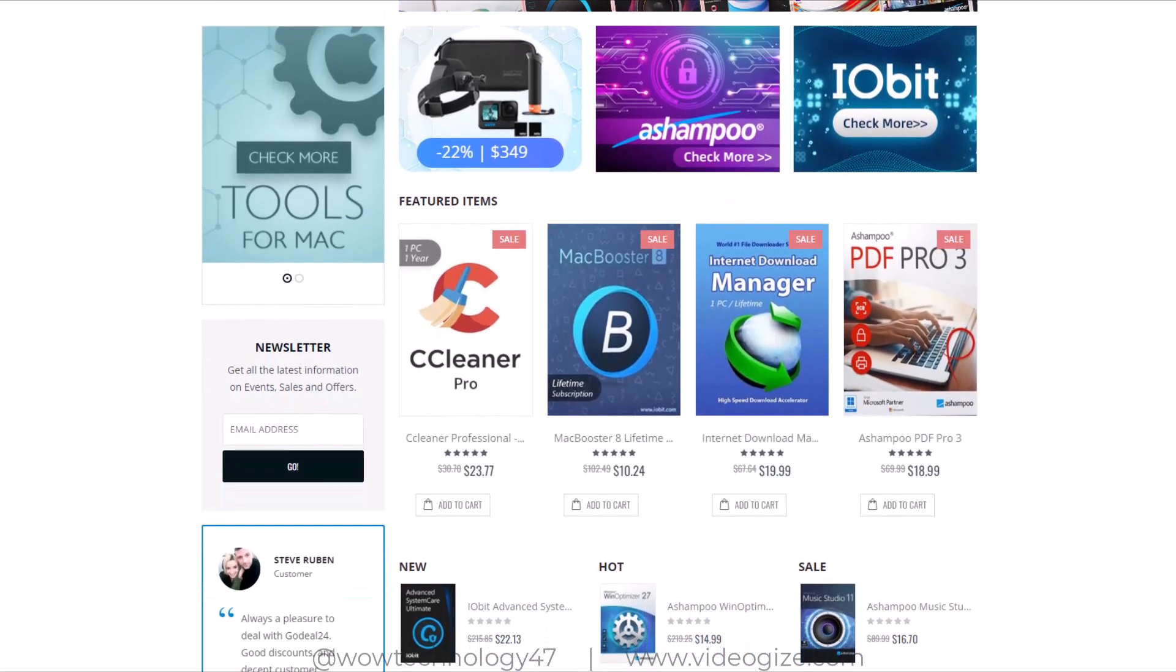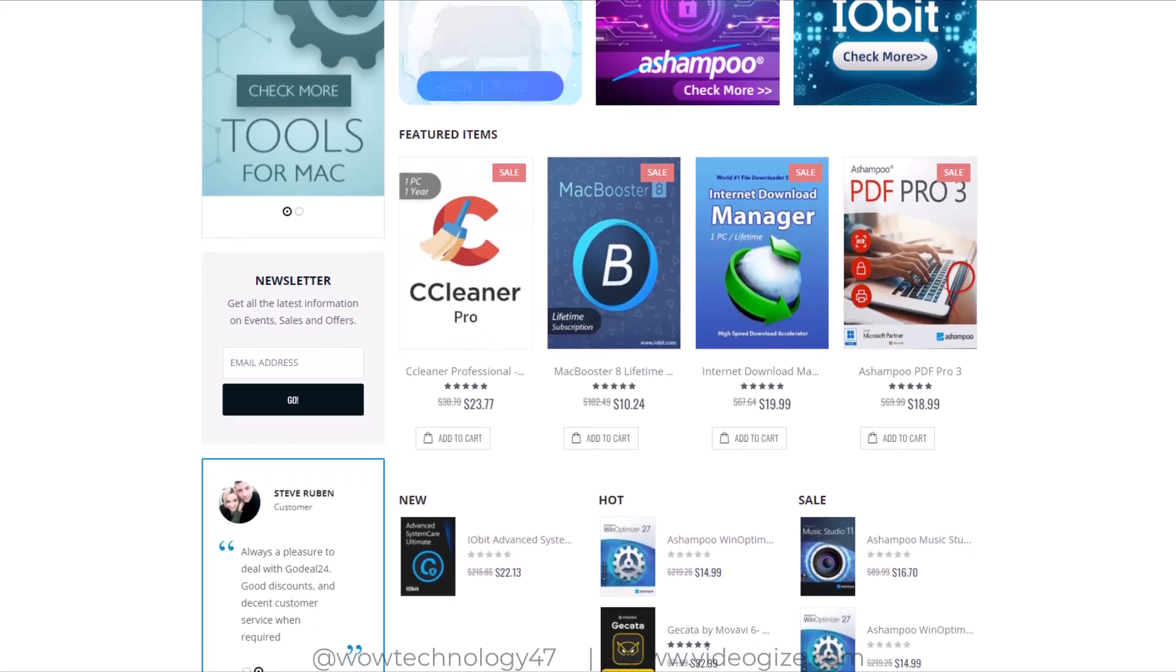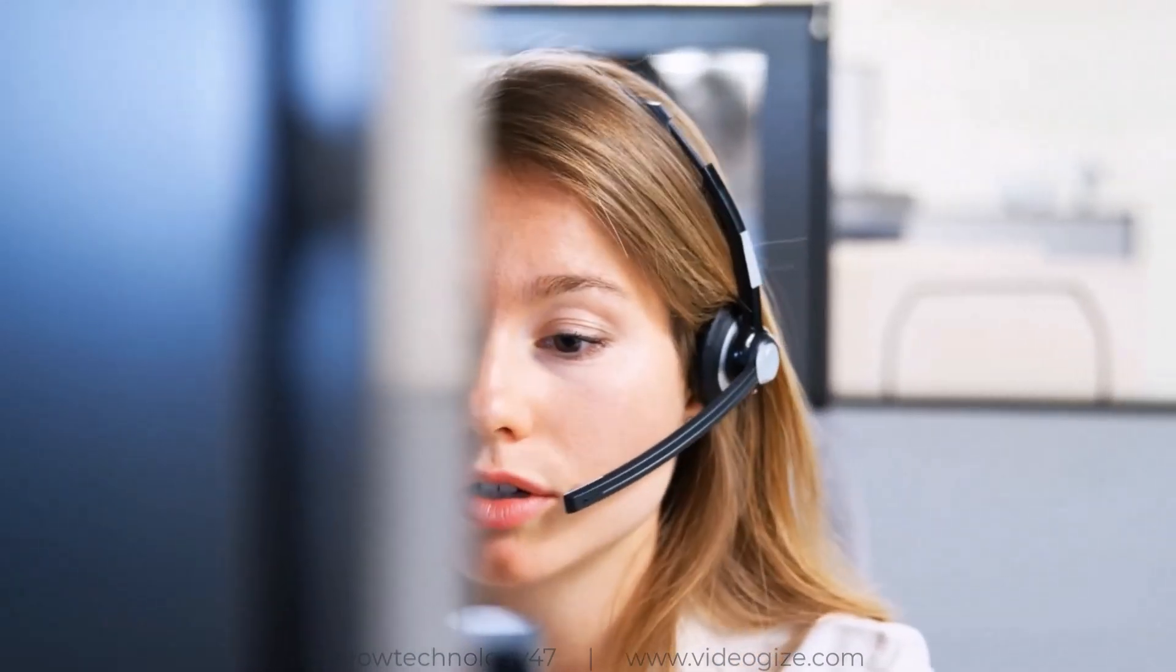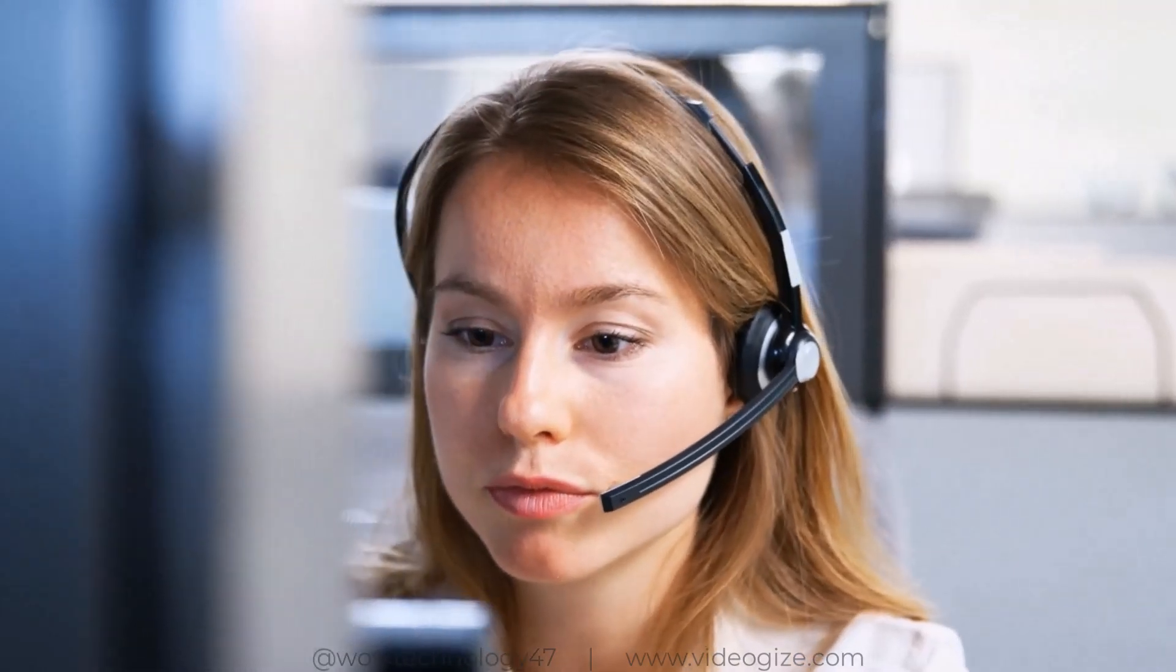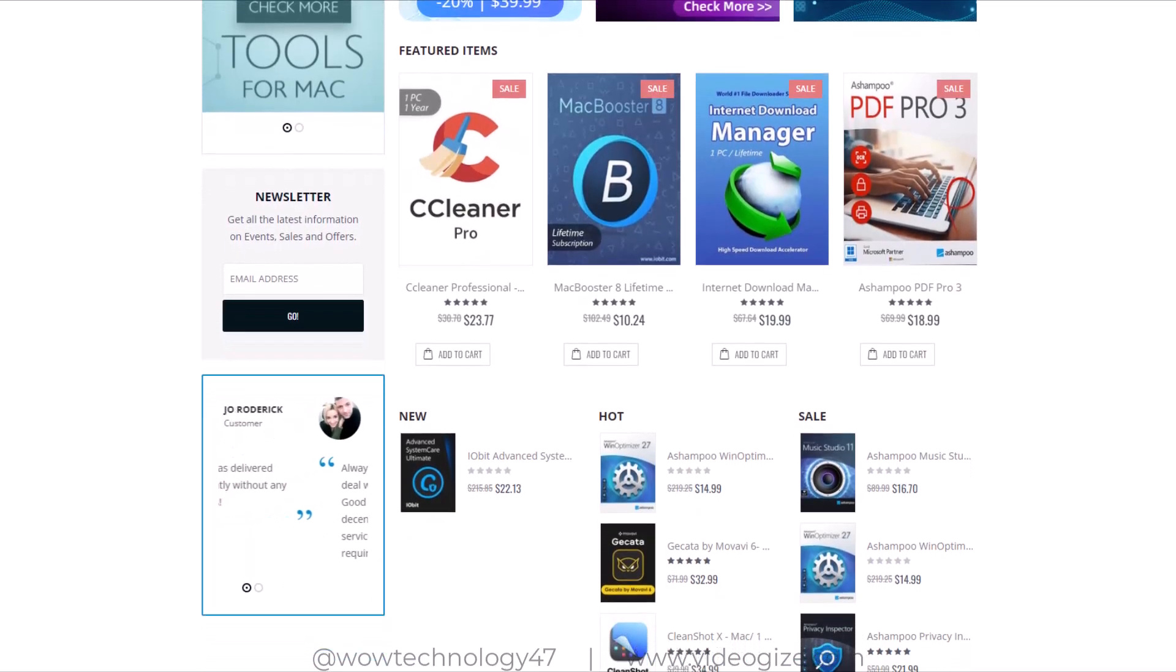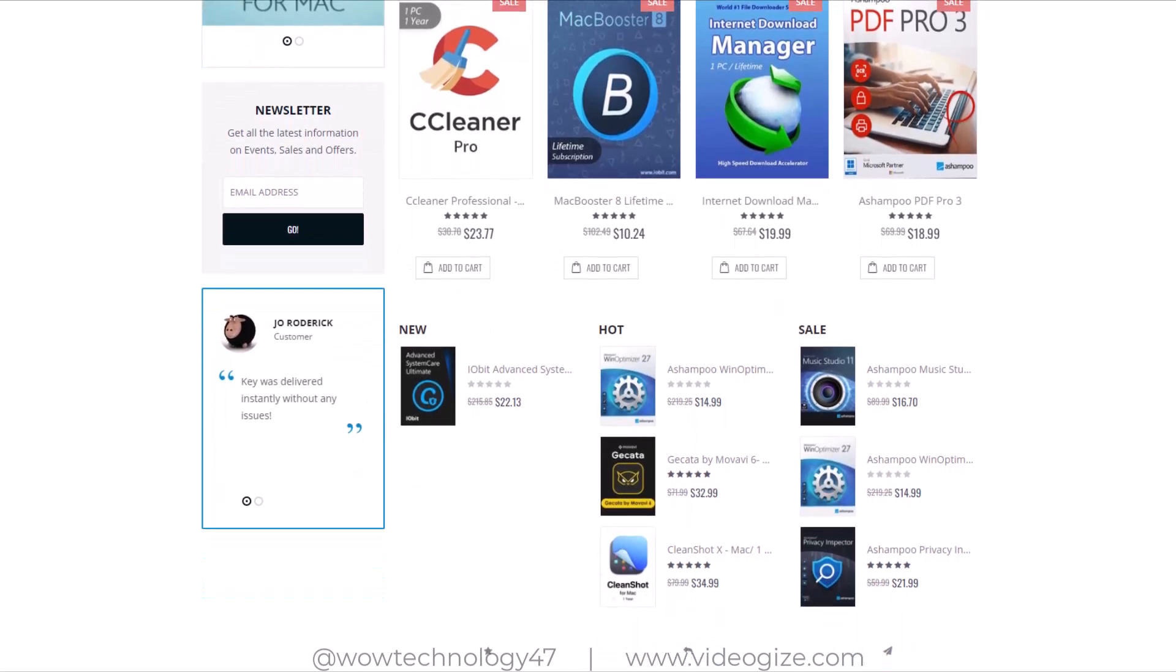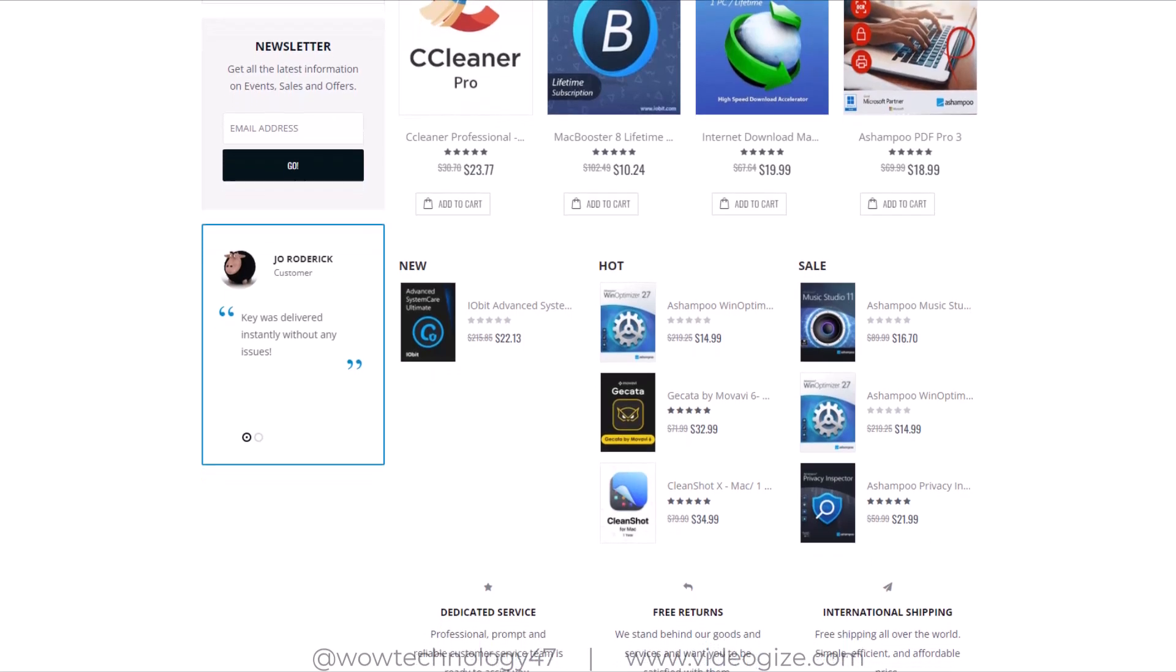Meanwhile they assure safe and secure payment methods and all the sold products are true and valid. In case of any issue, you can contact them and they will help to solve any issue and also support 100% lifetime warranty and money back guarantee. There is no fear of any loss caused by purchasing on GoDeal24.